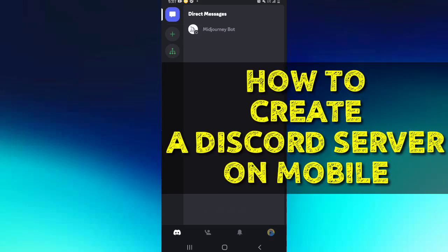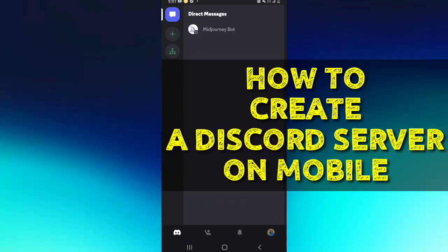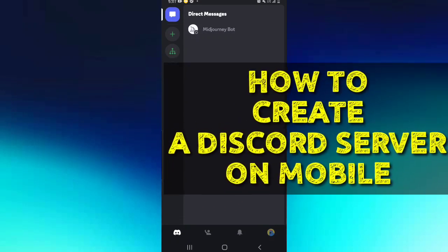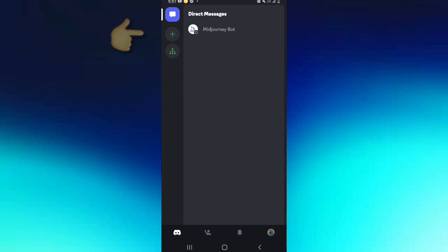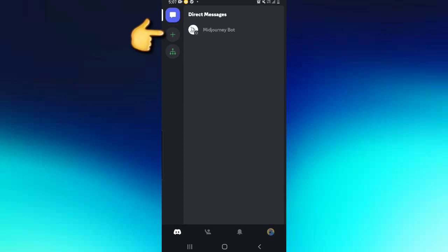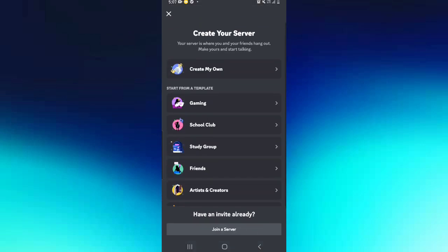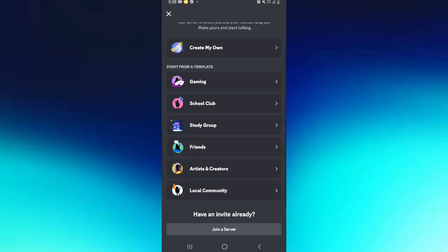Alright guys, in this video I'm going to be showing you how to create your own server on Discord. Simply tap on this green plus option, it's the second option on your top left corner. Here you're going to see an option to create your own server, and as you can tell there are templates you can choose from.